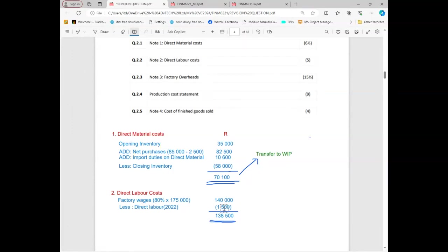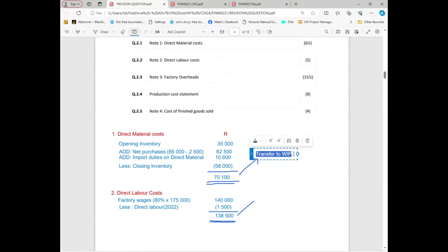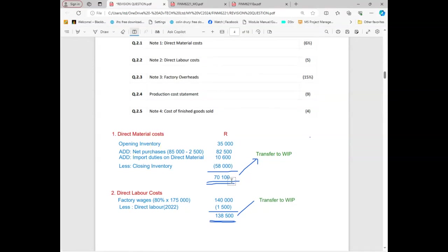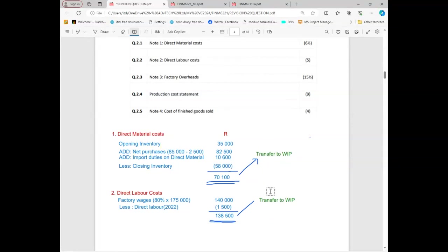Because we're deducting, it's going to go on the credit side. It's going to give you 138,500 and it's also transferred to work in progress. Work in progress is like a production account because everything is used in production. We transfer material to production, we transfer labor to production. Work in progress is the same as a production account. Does that make sense? Yes sir.